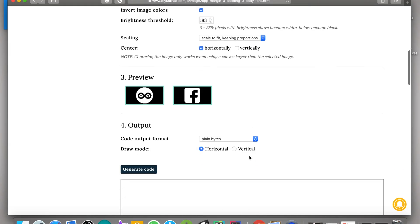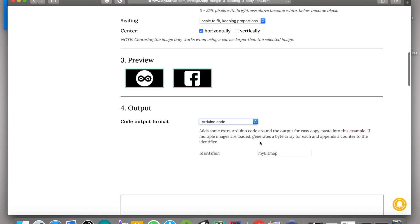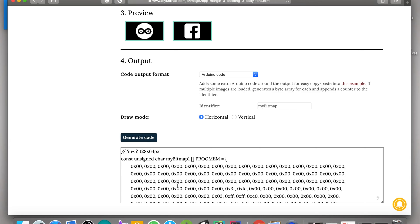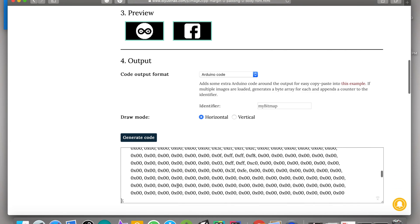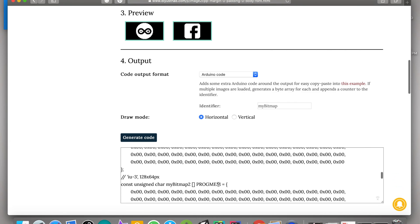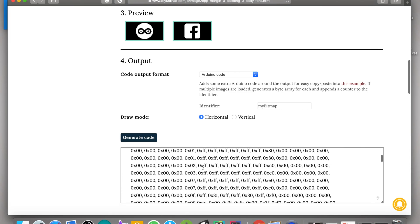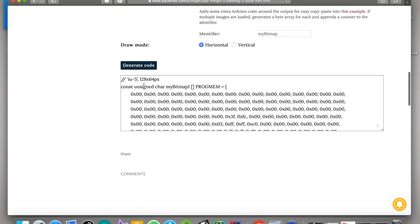In draw mode, select horizontal. If it doesn't work then you have to try it with vertical. Then click on generate code. Now you can see hex code for both Arduino and Facebook logo has been generated. For time being, let's copy only the code for Arduino logo.